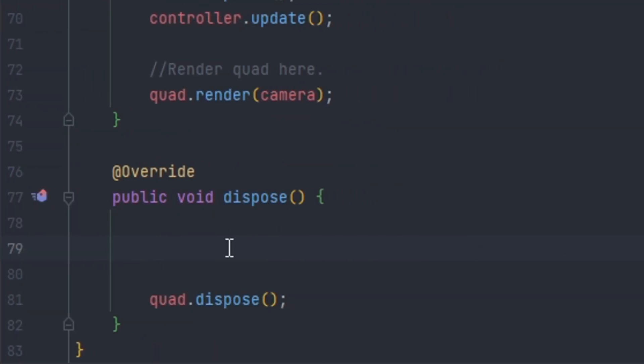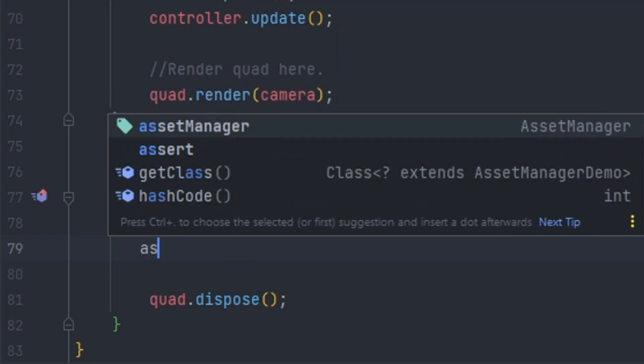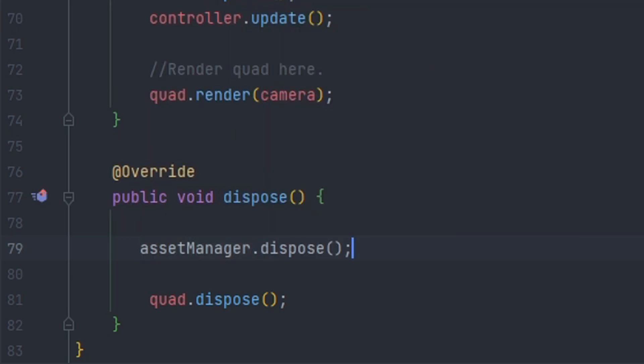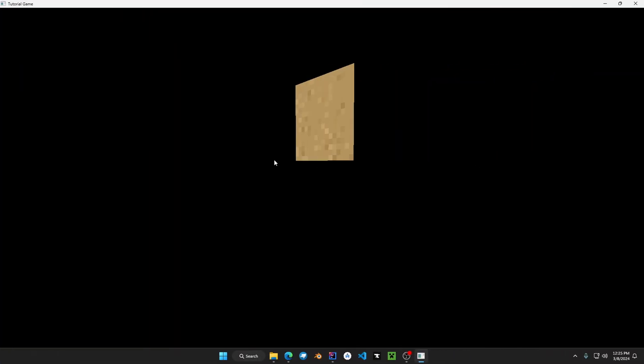One last thing about the asset manager is the dispose technique. So if we call asset manager dot dispose, this will dispose resources that are not needed by your application automatically.